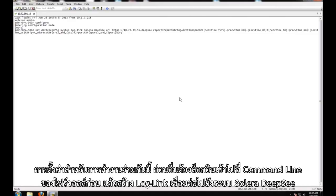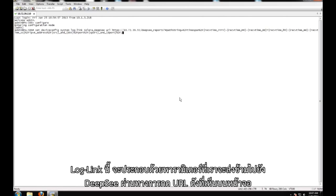The setup for this integration requires logging into the firewall command line and creating a log link to the Solera Deepsea system. This log link contains parameters that will be passed over to Deepsea via the URL when clicked.